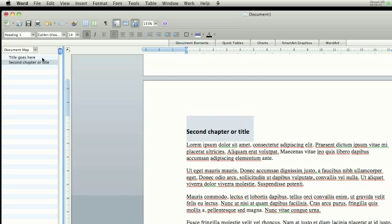So you can see what's happened is that any title that's been assigned to, or heading that's been assigned to the Heading 1 style will now appear in this left-hand side. And what that effectively means is you're building up a way of navigating through your document.